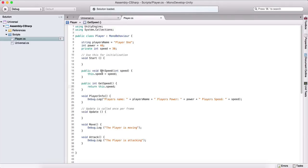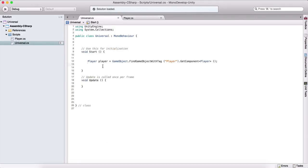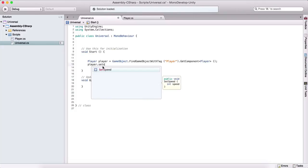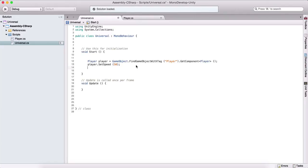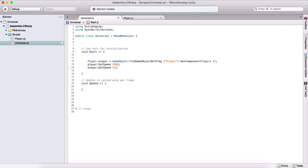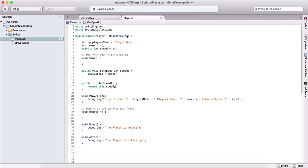Now that we've set up our setter and getter, we can call 'player.SetSpeed(50)' to change the player's speed. If we want to retrieve the player's speed, we call 'player.GetSpeed()', which returns the speed value and gives us that information.